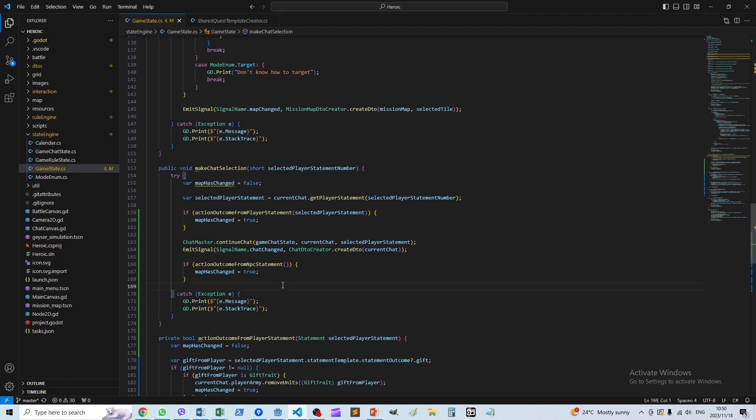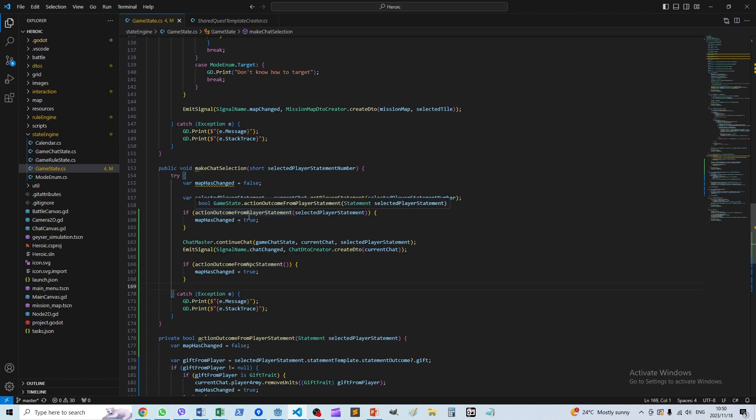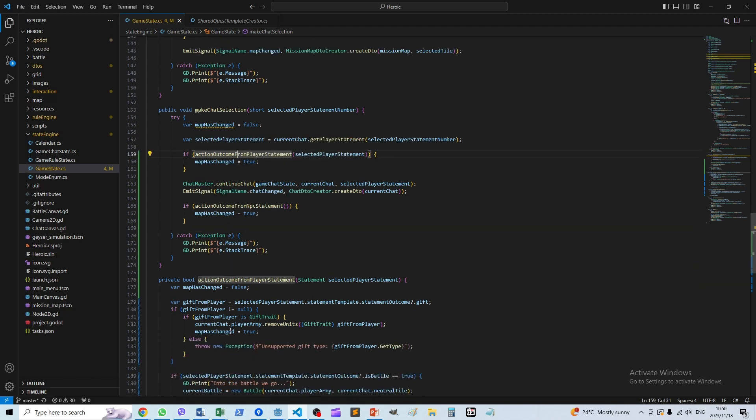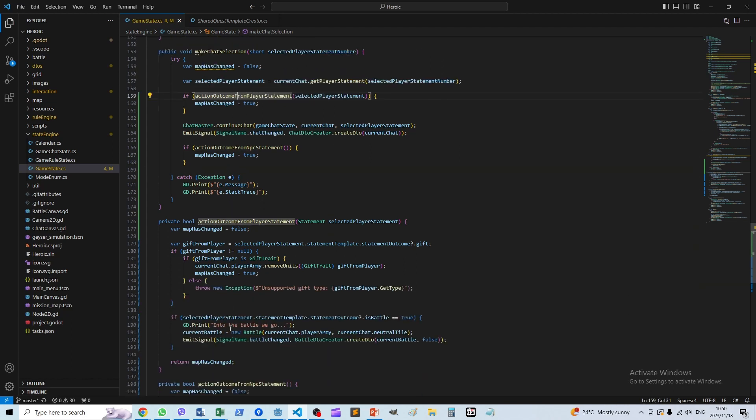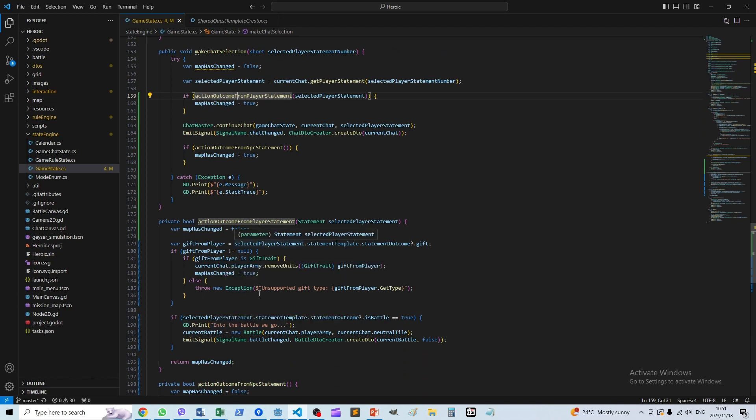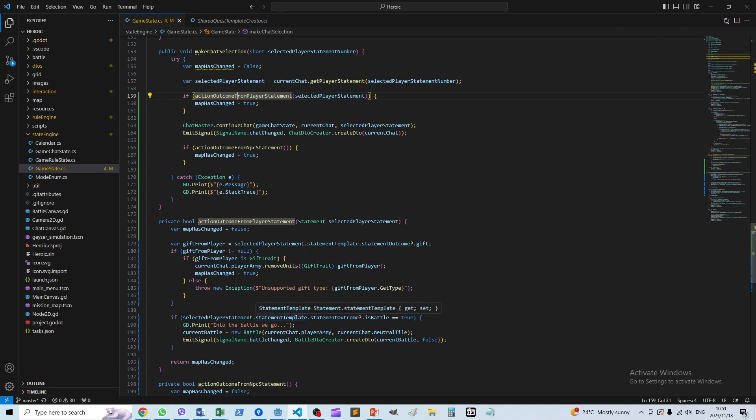Alright, so how do we action the outcome from a player statement? That's over here. Currently we have two possible outcomes that have been implemented. Of course a lot more could happen in principle which I still need to implement, but this is sufficient for the current conversation options.